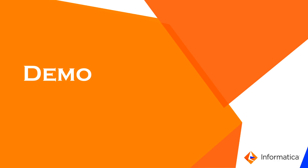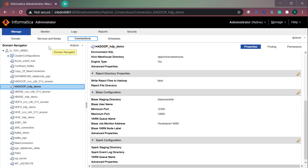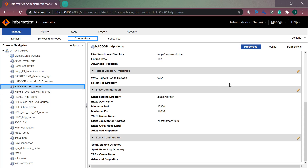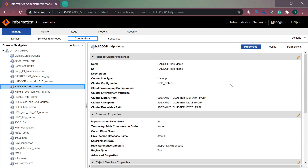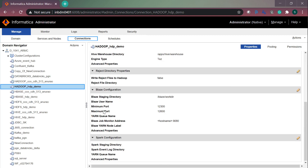Now let us see how to set these properties in the Hadoop connection. I have logged into Informatica admin console and navigated to the connections tab. Click on the Hadoop connection that you are using to run your blaze mappings. So this is my Hadoop connection. Go to the blaze configuration section.